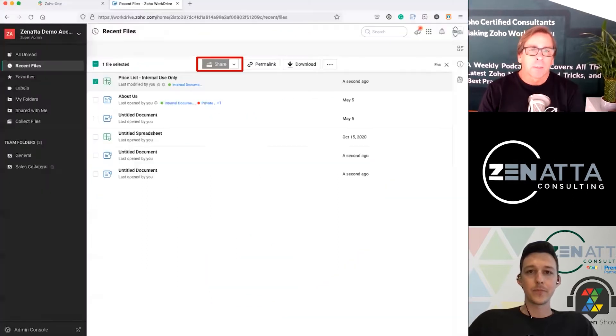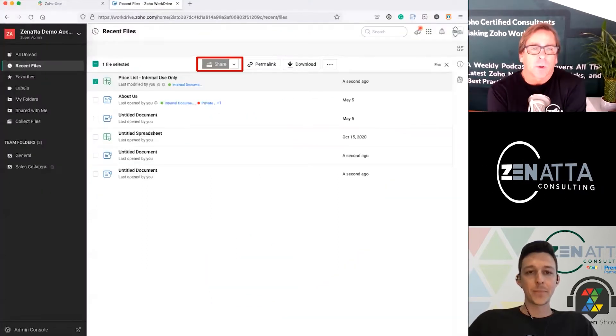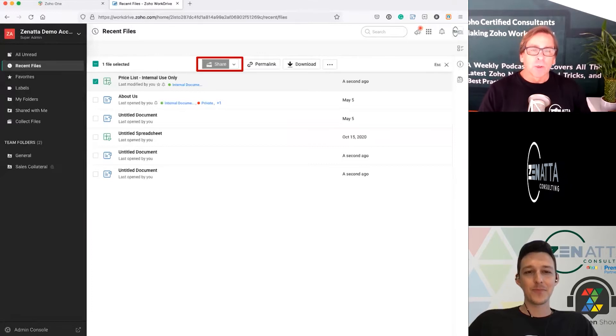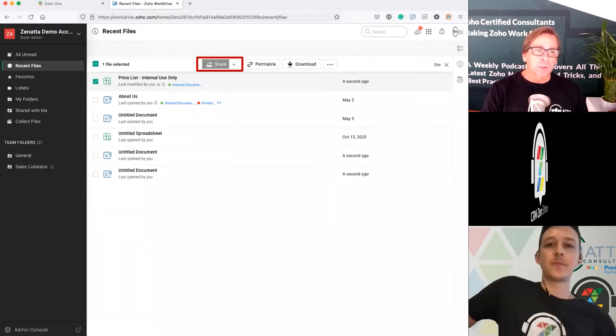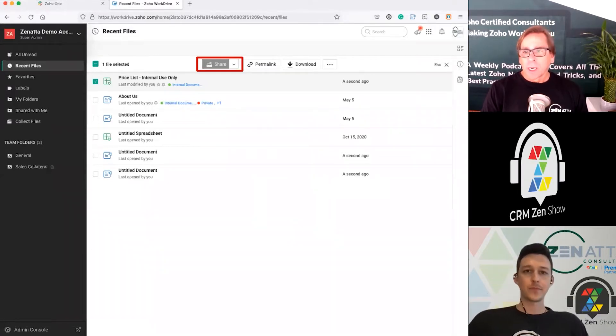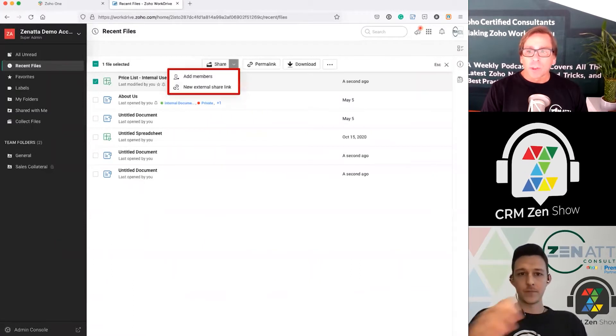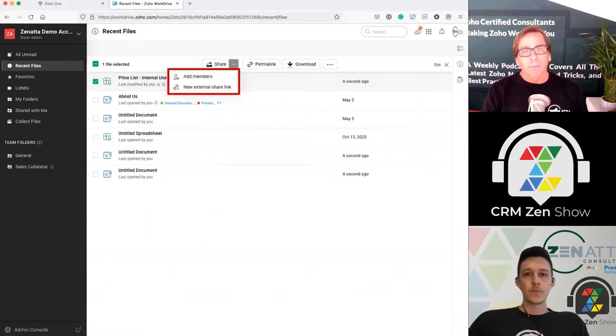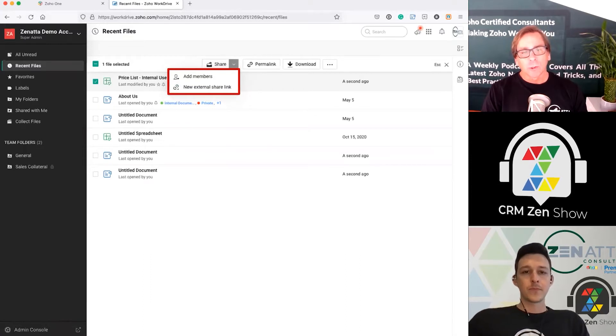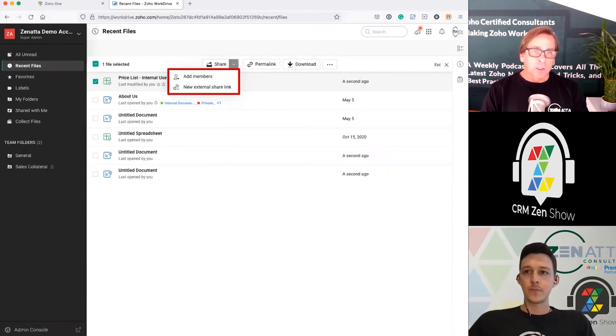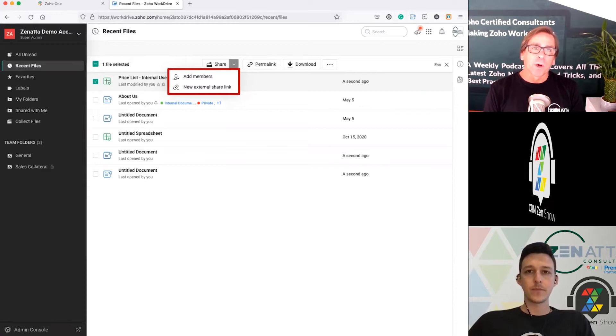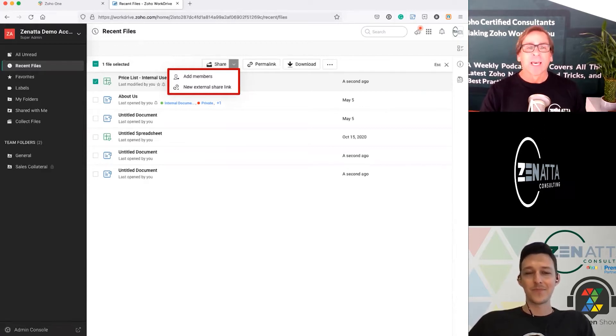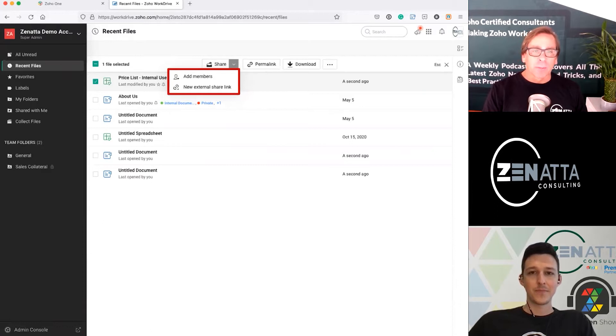So we'll talk about sharing documents here. As always, there are so many different ways to share documents. You can do it from within the document itself or from whatever folder you're on. We're just going to talk about the little share button here. You can add members or create a new external share link. I think this goes to what you're talking about, a member being internal, an external share link going out. We'll see how those line up here.